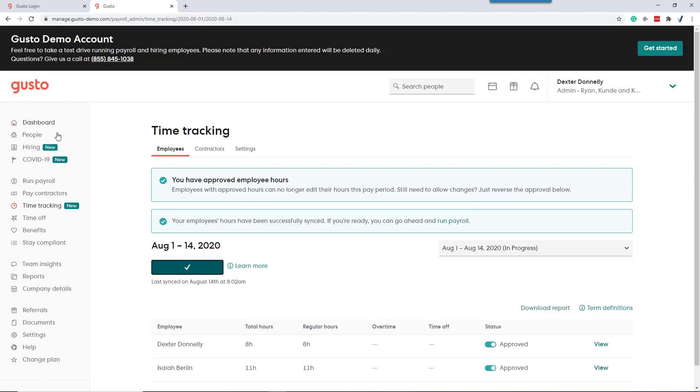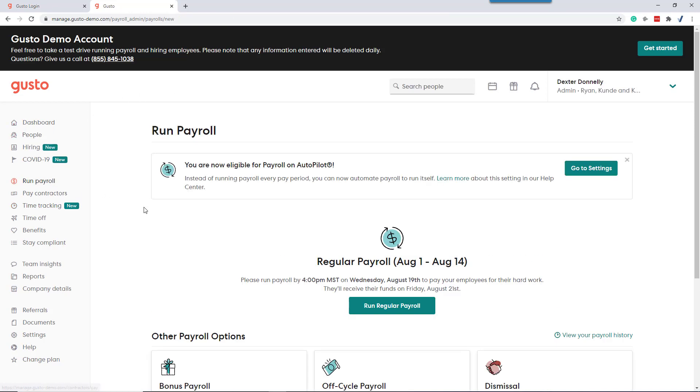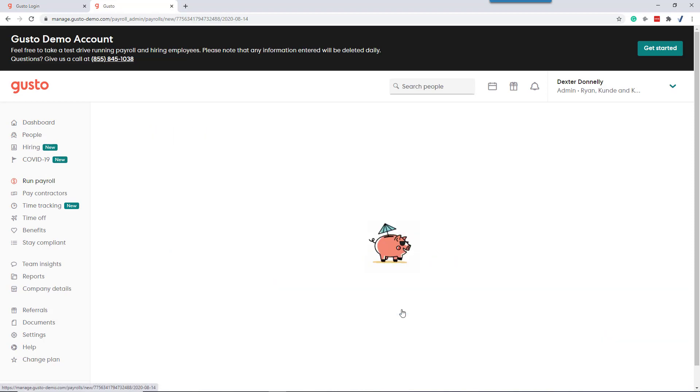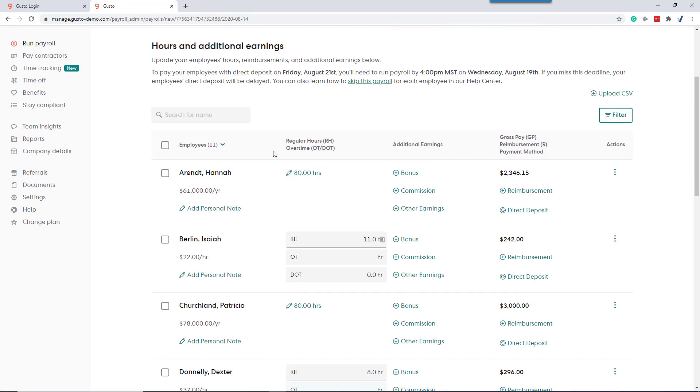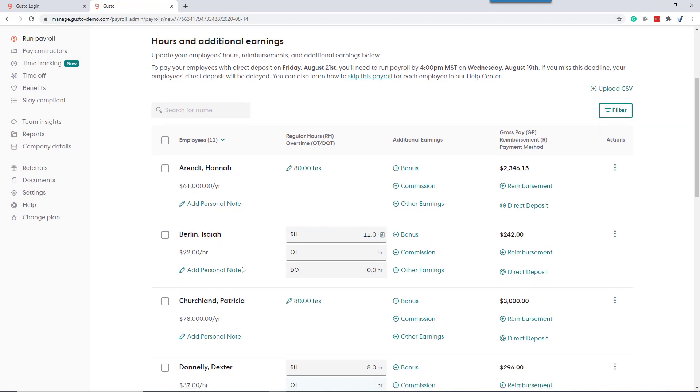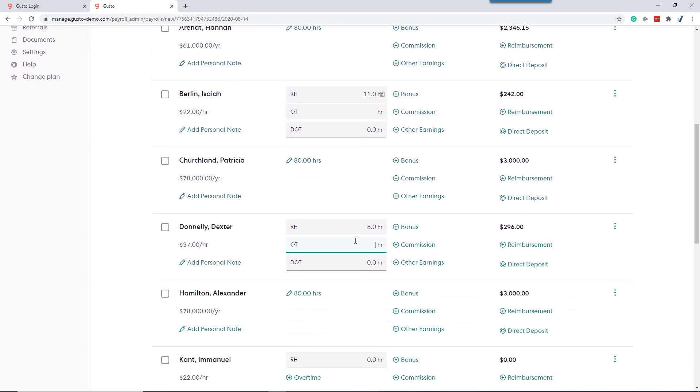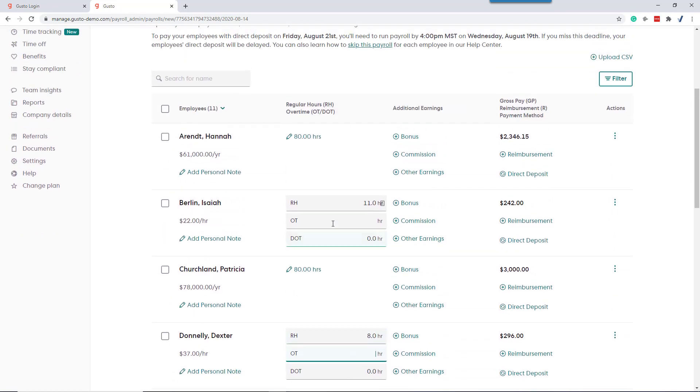So now we go back to run payroll. We're going to run our regular payroll. Here we have Hannah's salary. Here we have Isaiah's 11 hours and Dexter's eight hours. It's going to bring over regular hours, RH and overtime based on the time tracker.